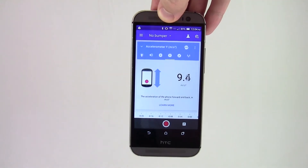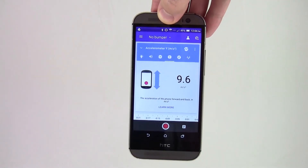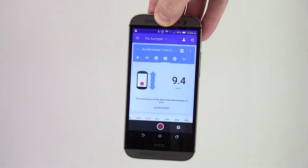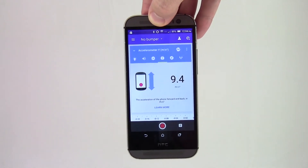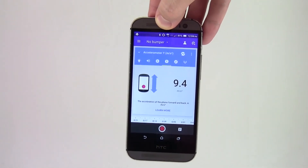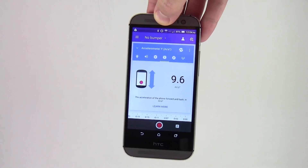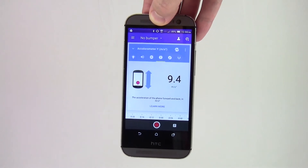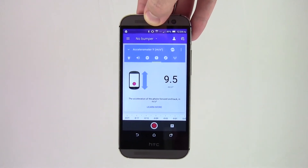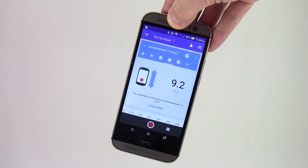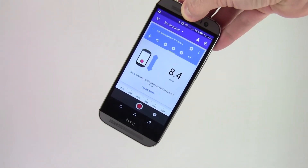You might wonder why the screen sometimes says 9.8 even when the phone is not moving. The simplified explanation is that the accelerometer also detects gravity, which always points down.